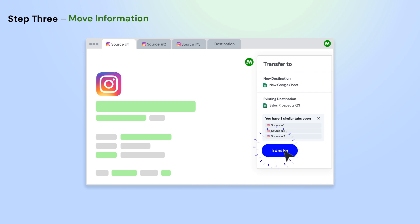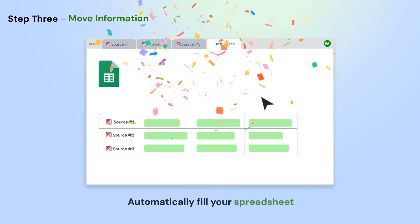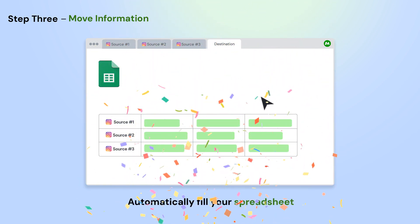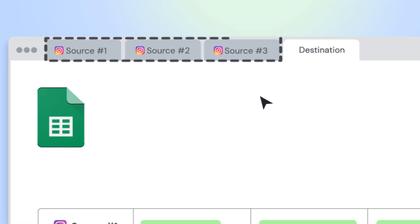Next, click the Transfer button on the Magical panel and select a new or existing Google Sheet. Magical will pull all the information from your open app automatically. You can transfer from multiple app pages all at once.